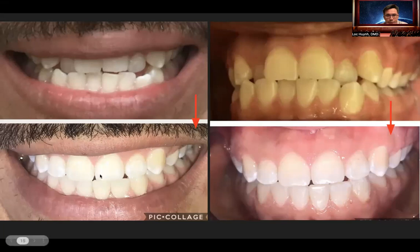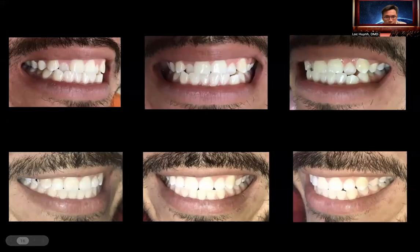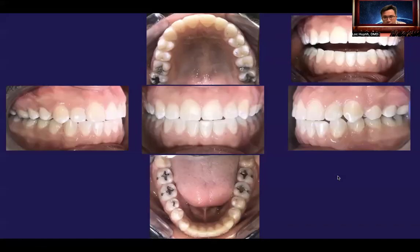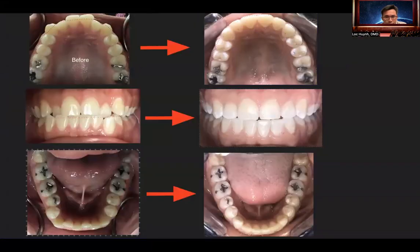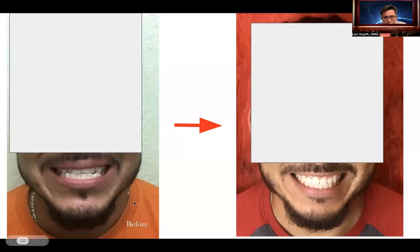Look at the improvement. This is before and after — we corrected the canine eruption here, moved them straight, and the patient was happy. Before and after across all views — from crowded and crooked to straight. The result is amazingly different.